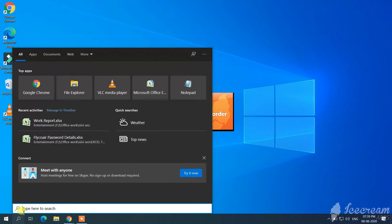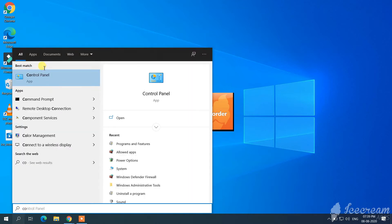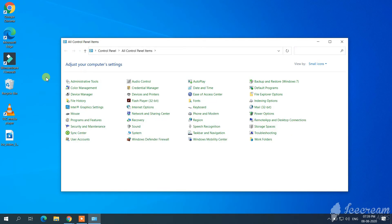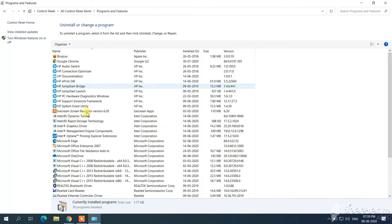Welcome to my channel. Today's topic is how to remove Microsoft Edge from Windows. In the search bar, type Control Panel and open it. You should see an option called Programs and Features — click on that. Look for the Microsoft Edge browser in the list and click on it.